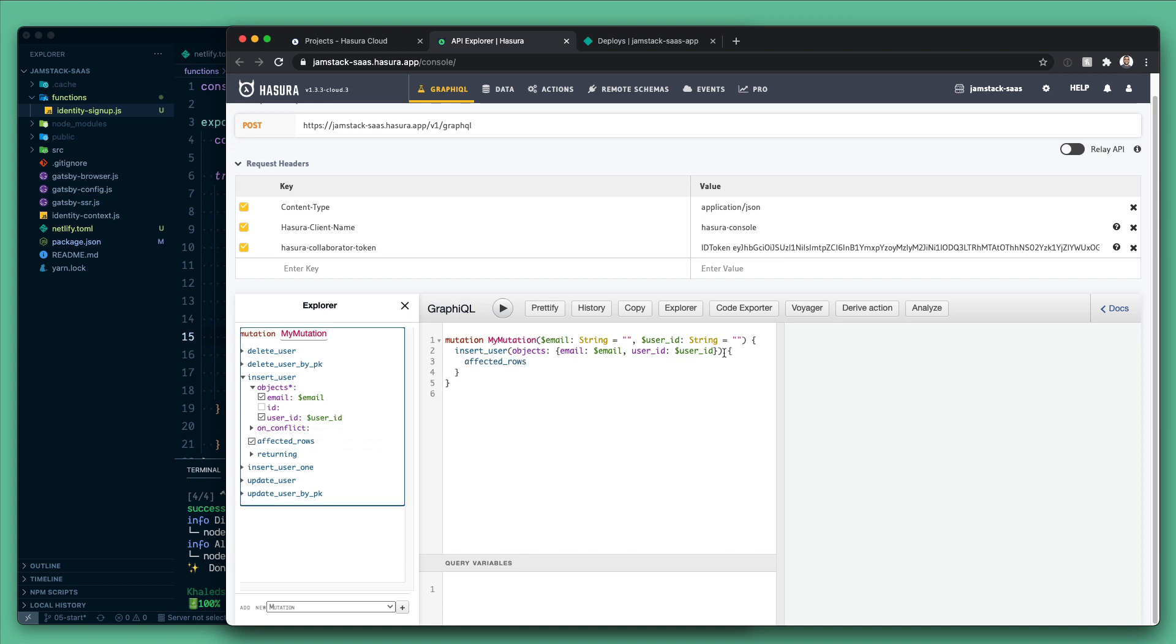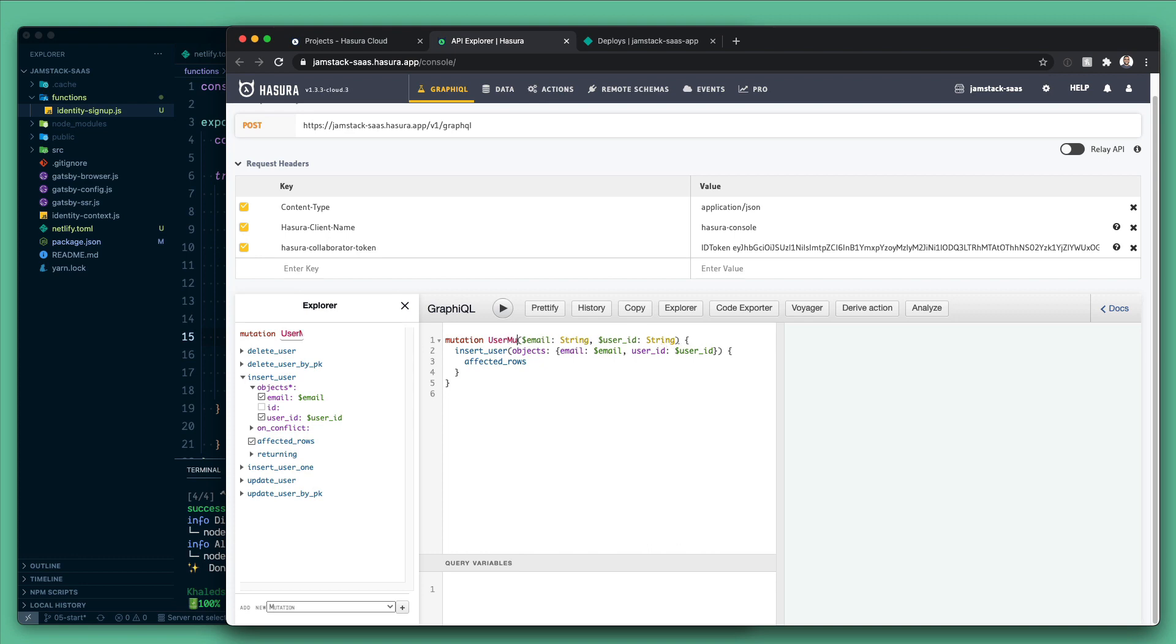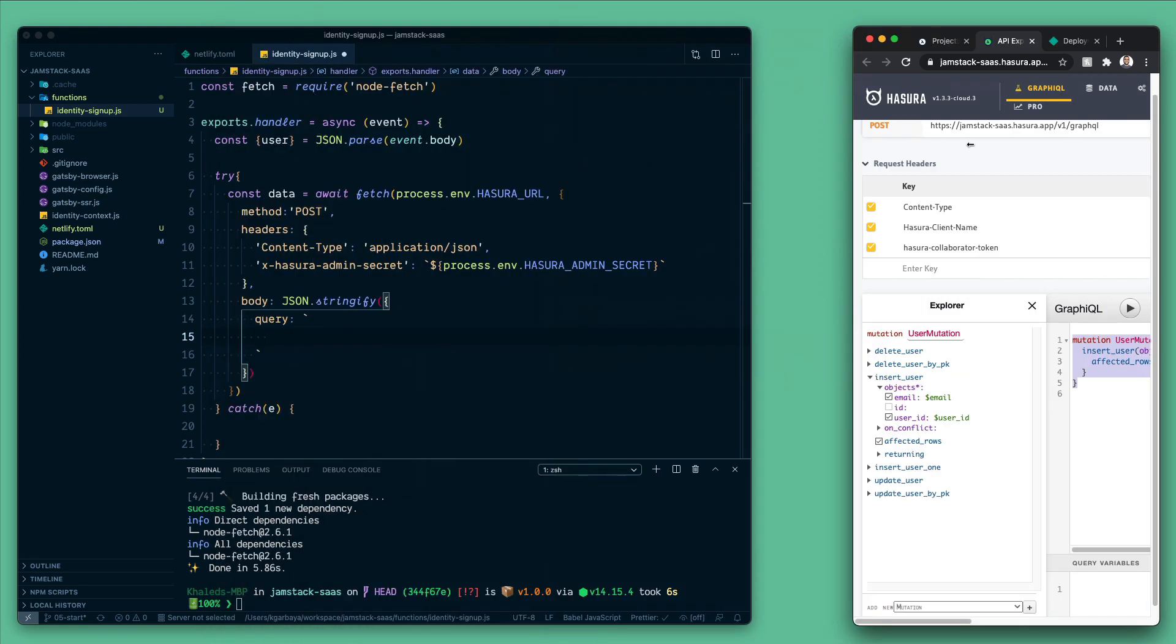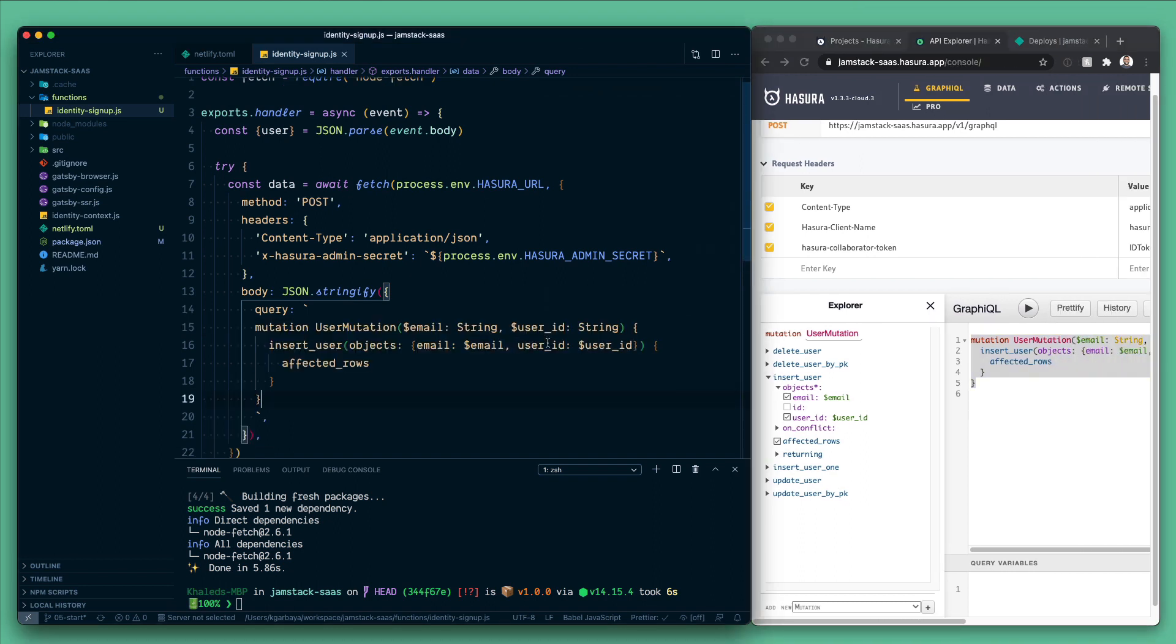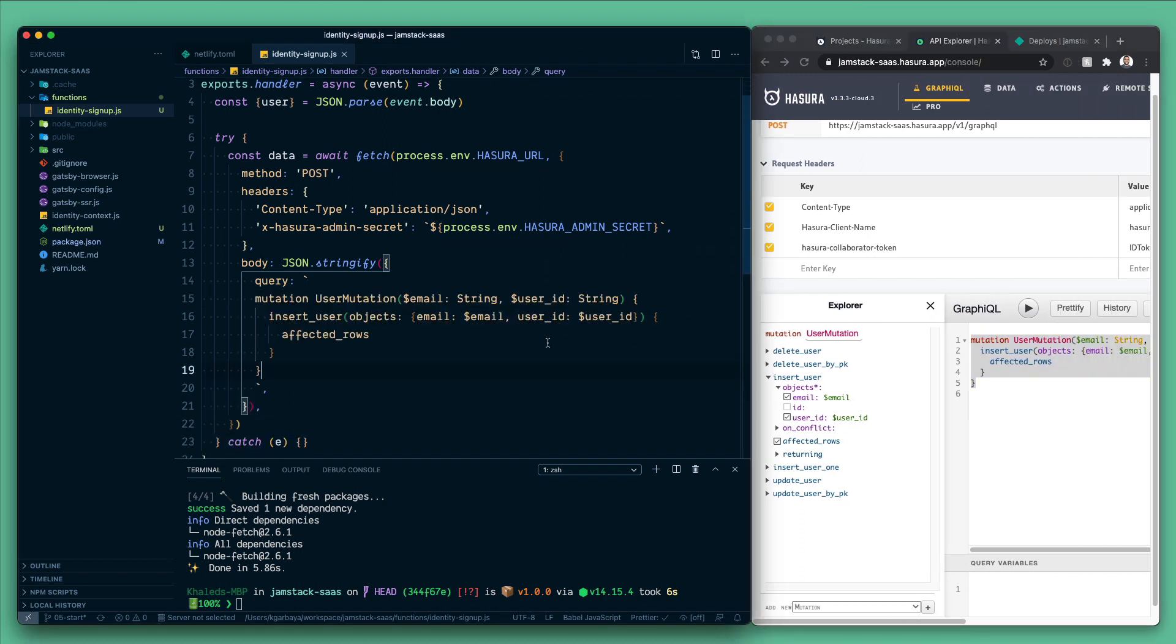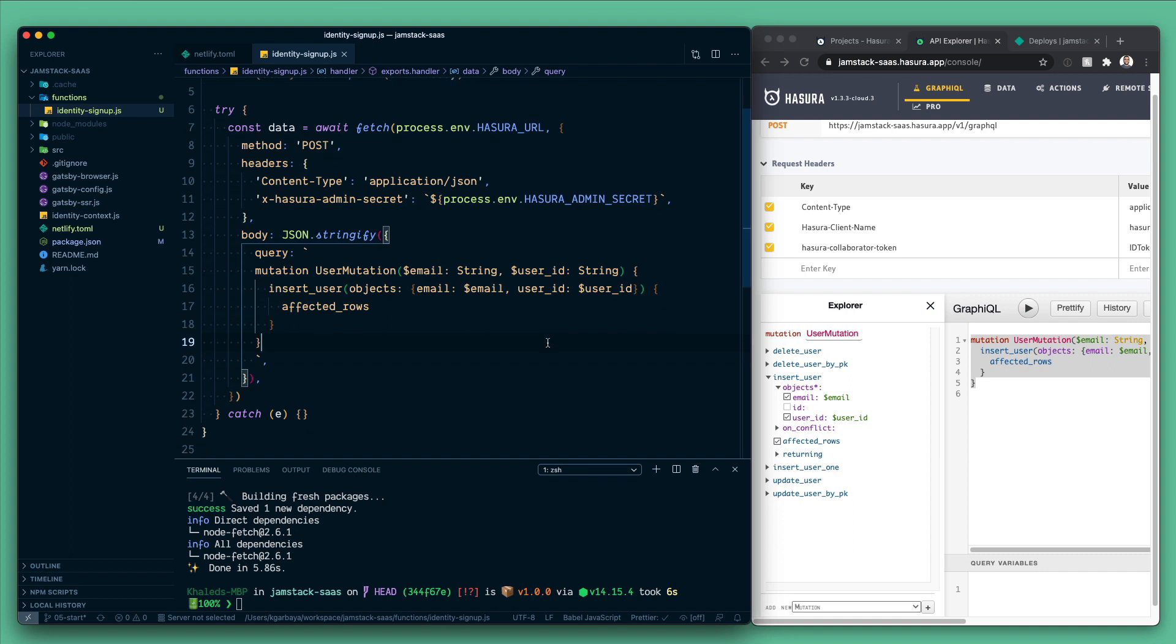And if we click in here we will set them as variables and we want to get the affected rows when that's done. So let's delete these two elements here and change the mutation to user mutation. Let's copy the entirety of this and go back to our code and paste it inside of the query.